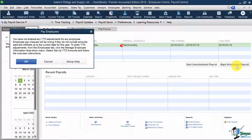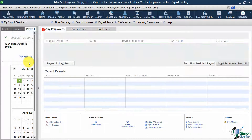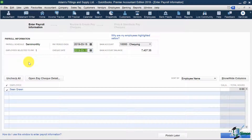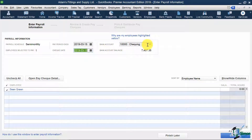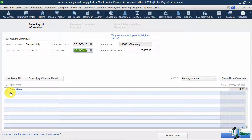If you did have year-to-date amounts to enter, like Canada Pension and Employment Insurance deductions to date, you should enter these. But for this demonstration, I'm going to pass on this warning by hitting OK. Now it shows my pay period end date and check date, along with which bank account my employees will be paid out of. Right now these are correct, but you can modify any of these if you need to. Below, it shows me that Sean Green is selected for payroll. If I had other employees, they'd also be listed below.